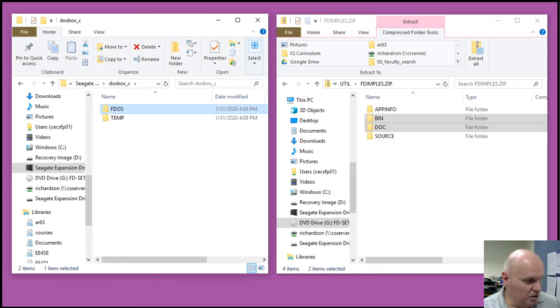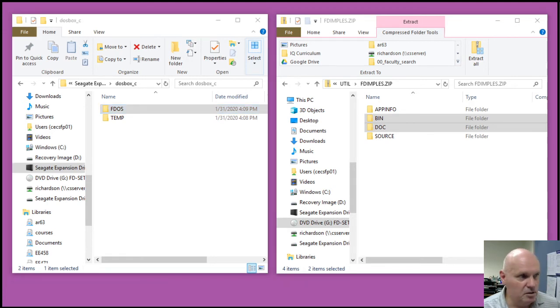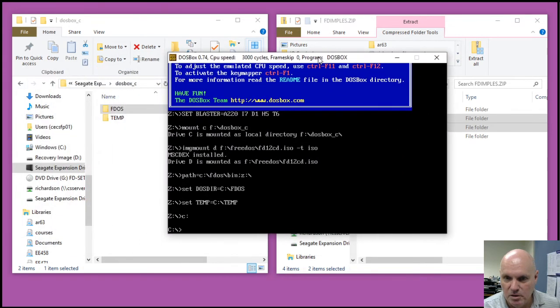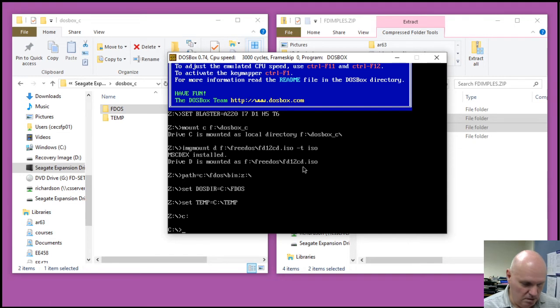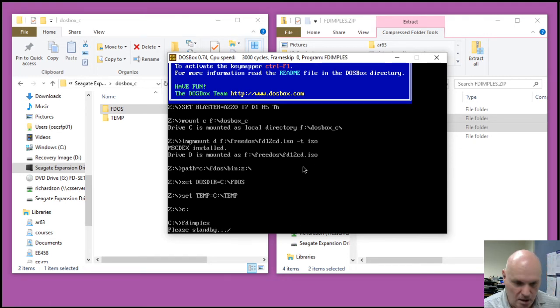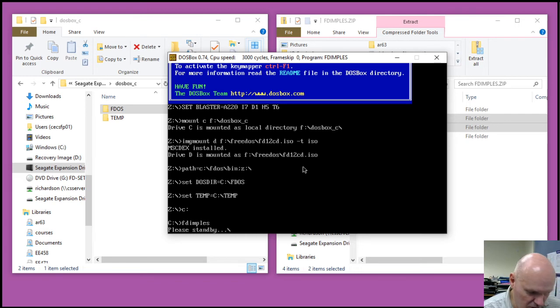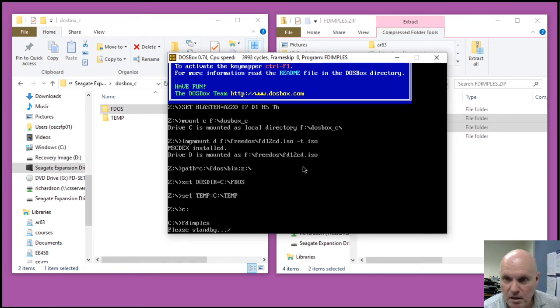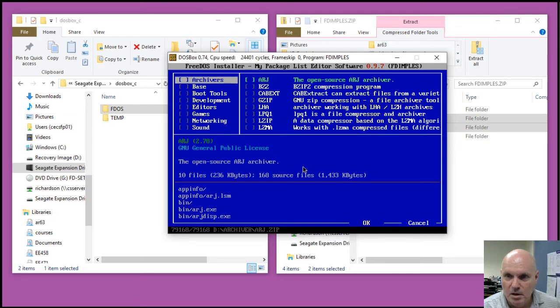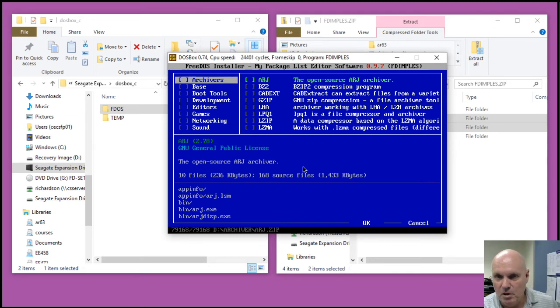Now let me actually start up DOSBox. It started up on another monitor, so let me drag it over here. And then at this point, I should just be able to start FDimples. It's pretty slow, unless I increase the CPU speed. Okay, there we go. And so this is the FDimples installer.